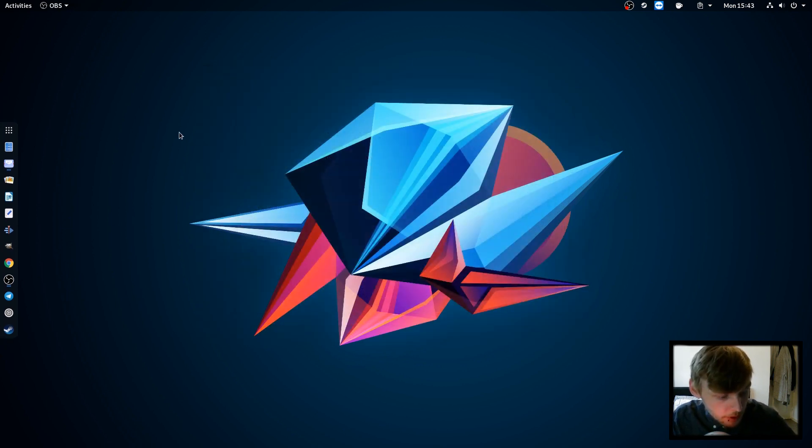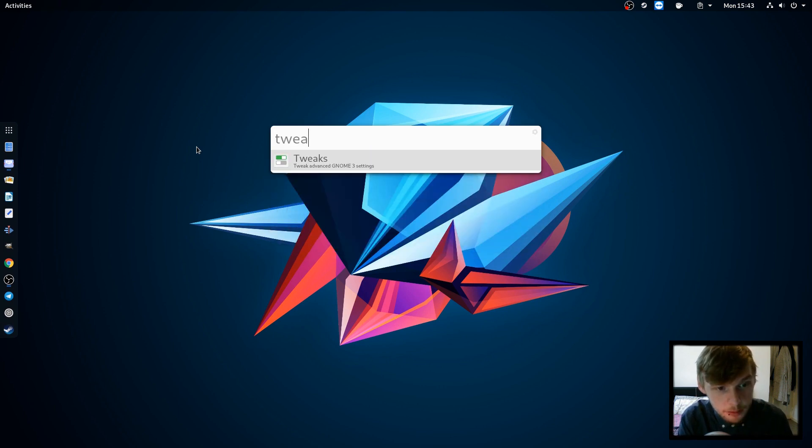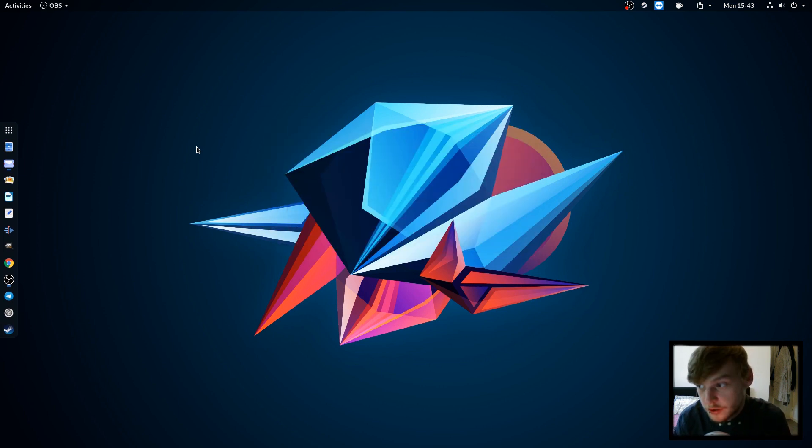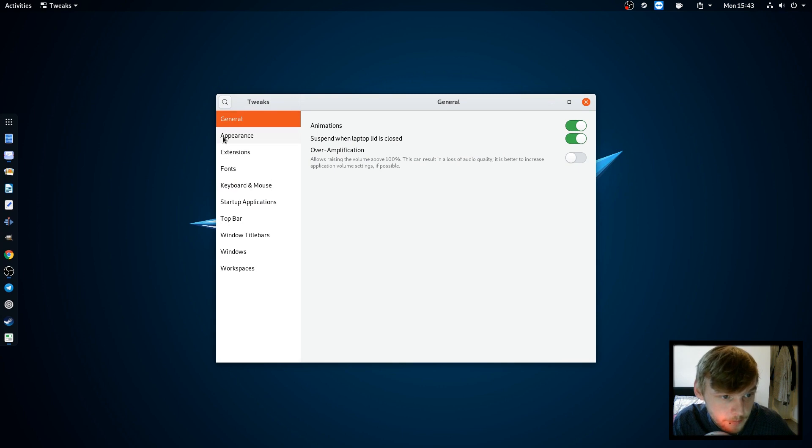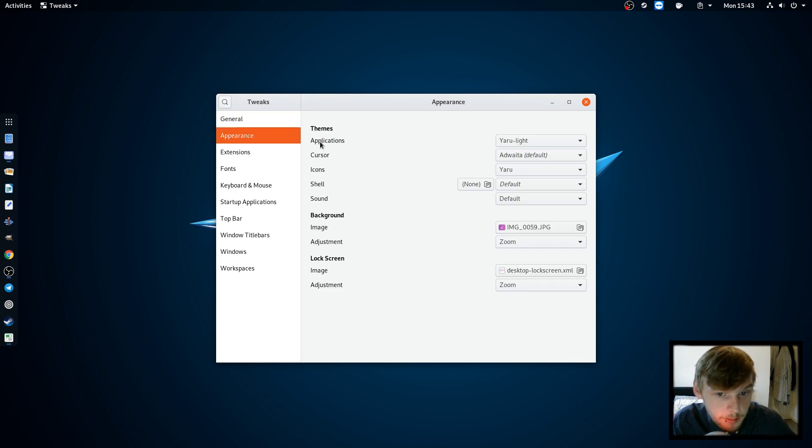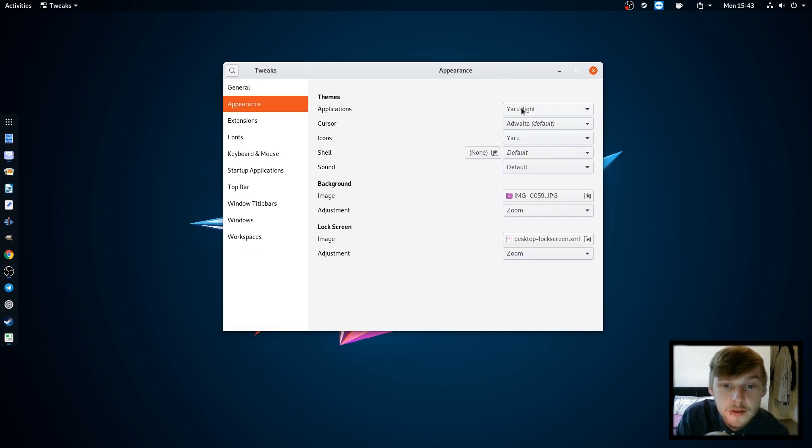This is Albert the launcher that we've got which is kind of like a spotlight sort of launcher.